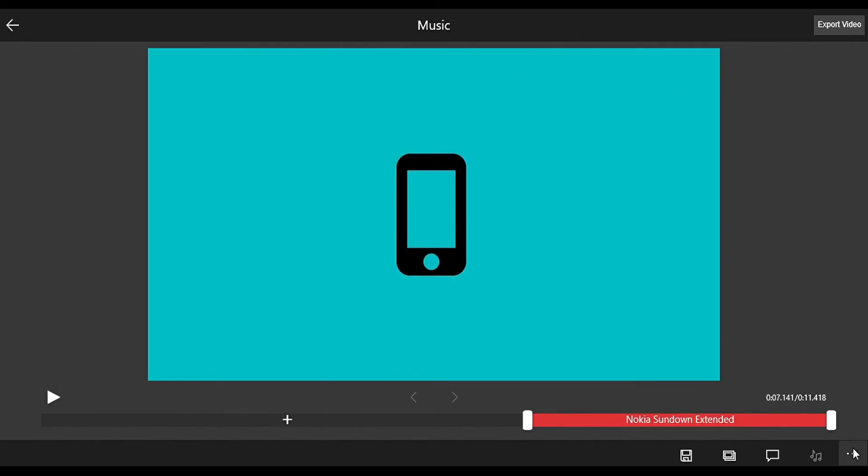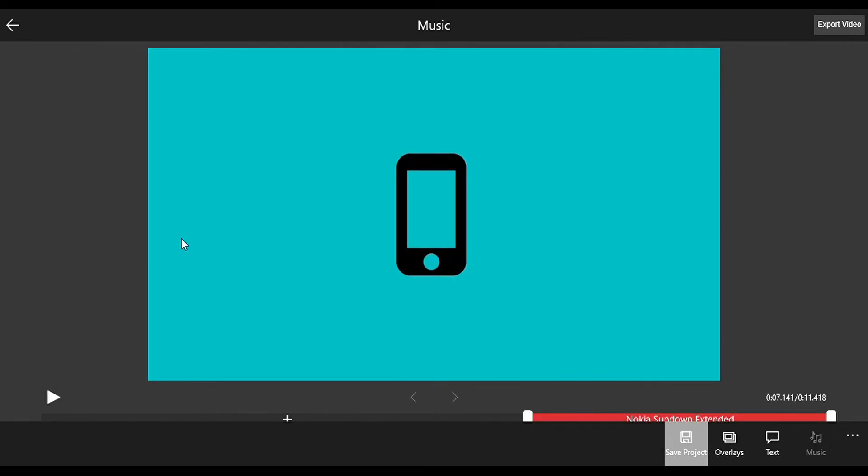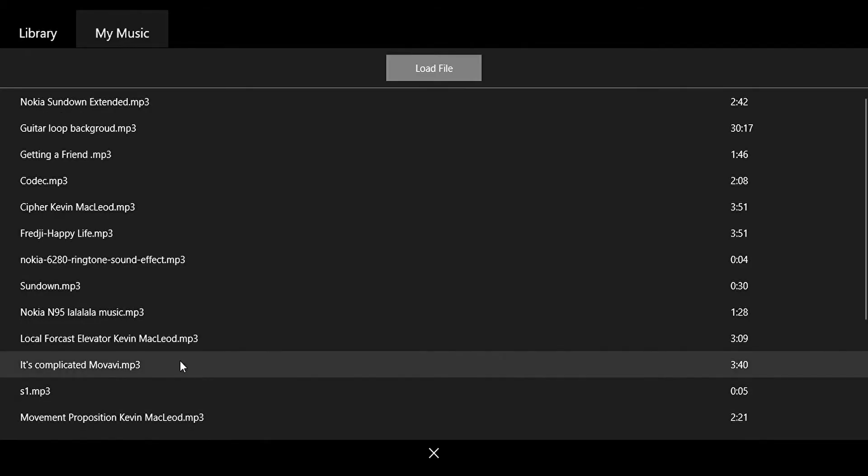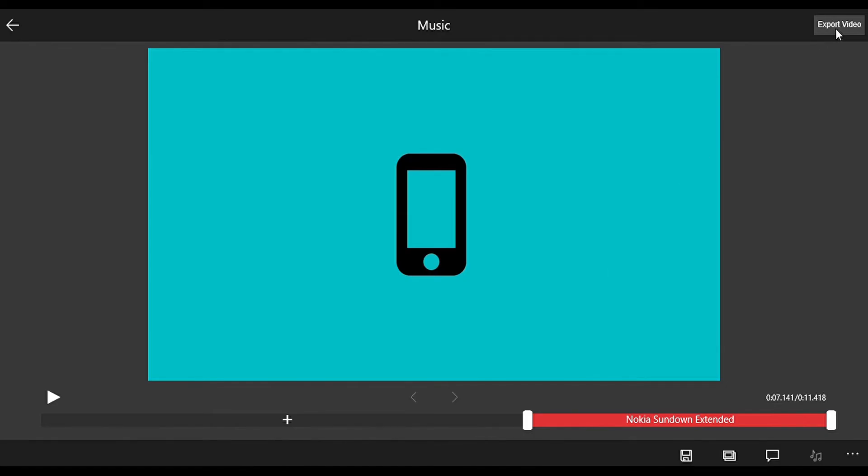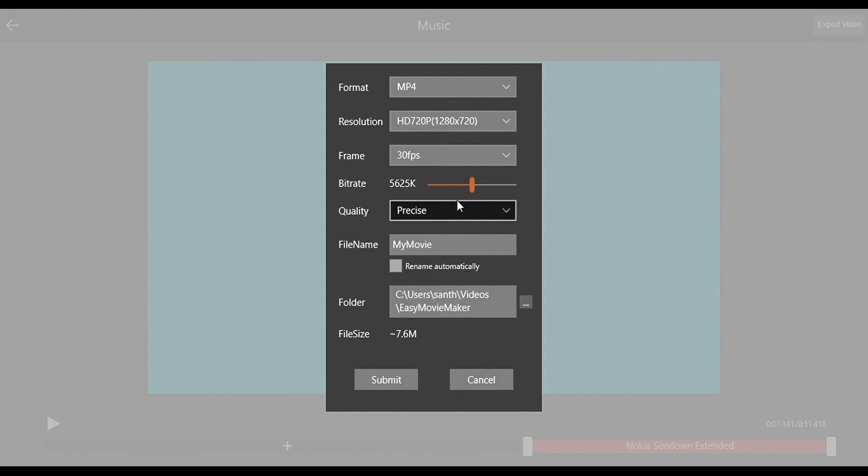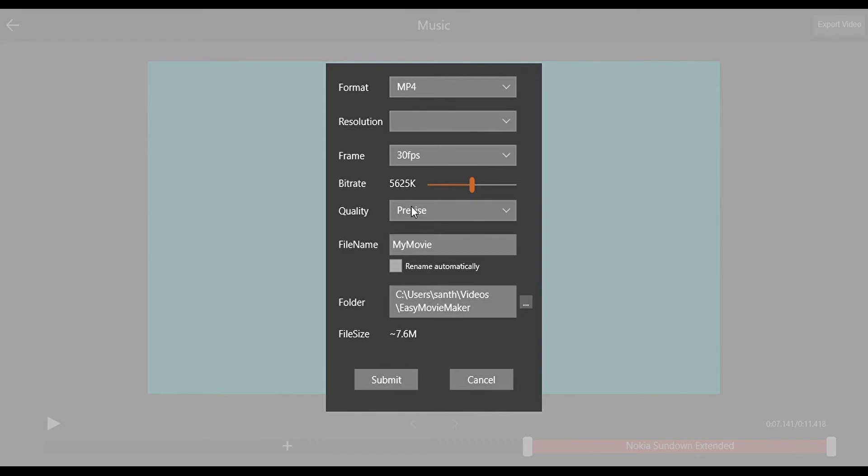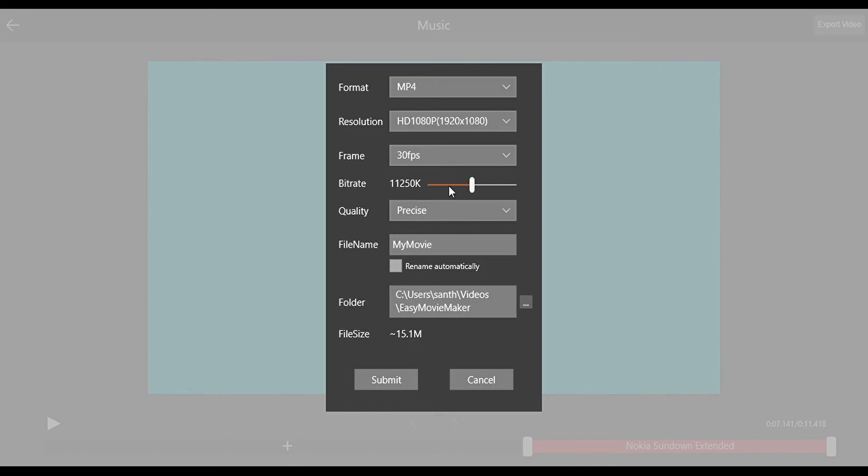So this is Easy Movie Maker. And now the final stage is exporting the video. You can select however much resolution you want, but remember that if a video is in 420 pixel you can't make it into 1080 pixels because you can't increase the resolution.